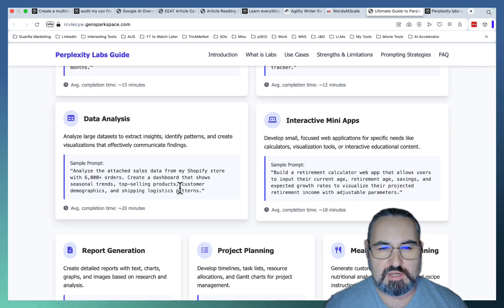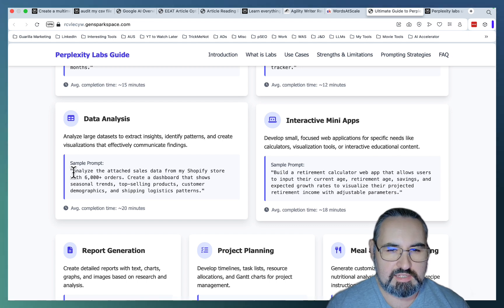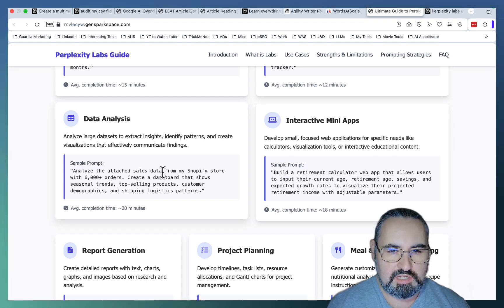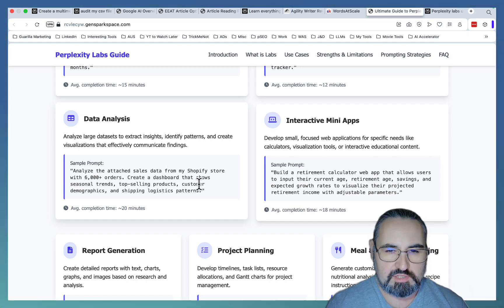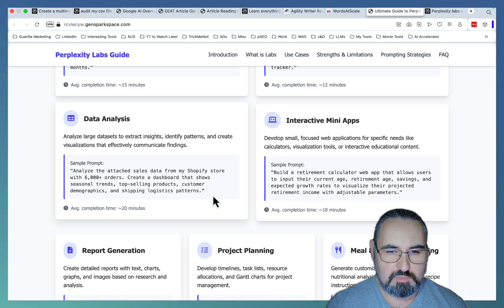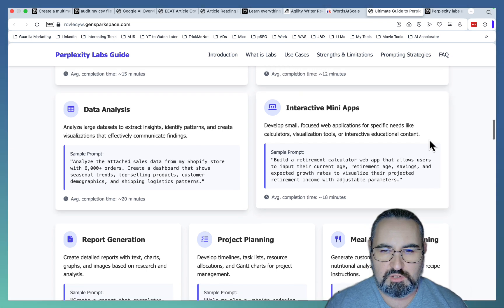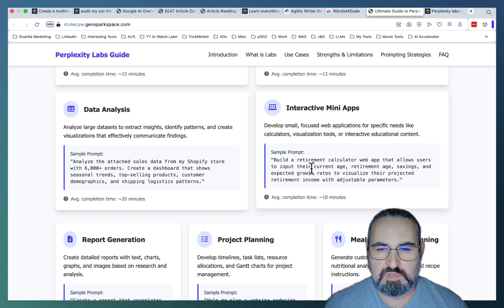Of course, Perplexity excels with data analysis. So you can do something like analyze the attached sales data from my Shopify store. Create a dashboard that shows seasonal trends, top-selling products, customer demographics, and shipping logistics patterns.